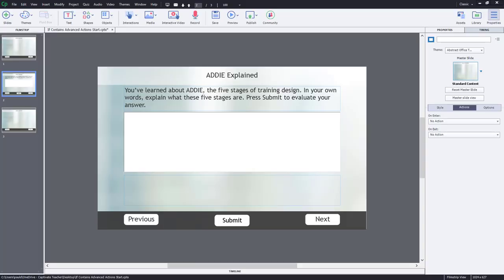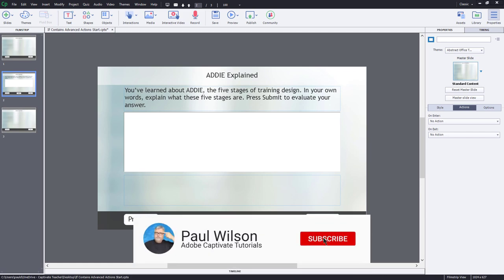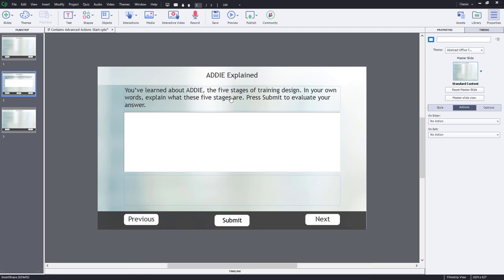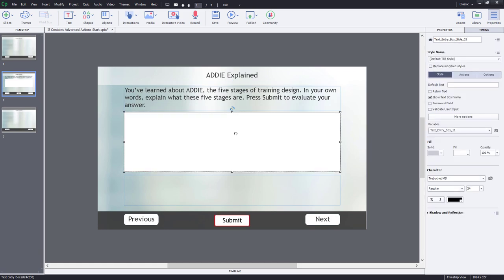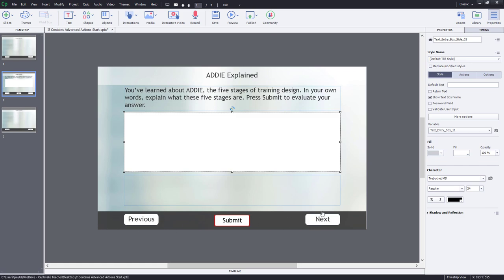Before I explain how this interaction is built, I'm just going to cover some of the things that are on our slide. We have our question stem, just a smart shape, nothing fancy here. I have what looks like a short answer question, like one of the ones that's built into Adobe Captivate, but that's just a coincidence. This is actually just a standard text entry box that I've set up myself, and its submit button matches my other navigation controls.